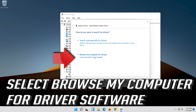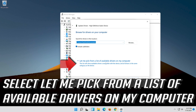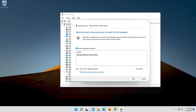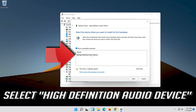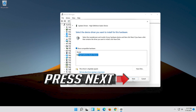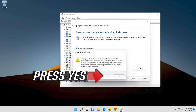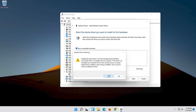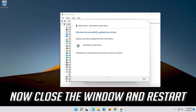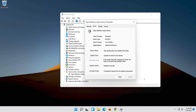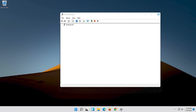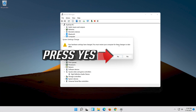Select Browse My Computer for Driver Software. Select Let Me Pick from a List of Available Drivers on My Computer. Select High Definition Audio Device. Press Next. Press Yes. Now close the window and restart. Press Yes.